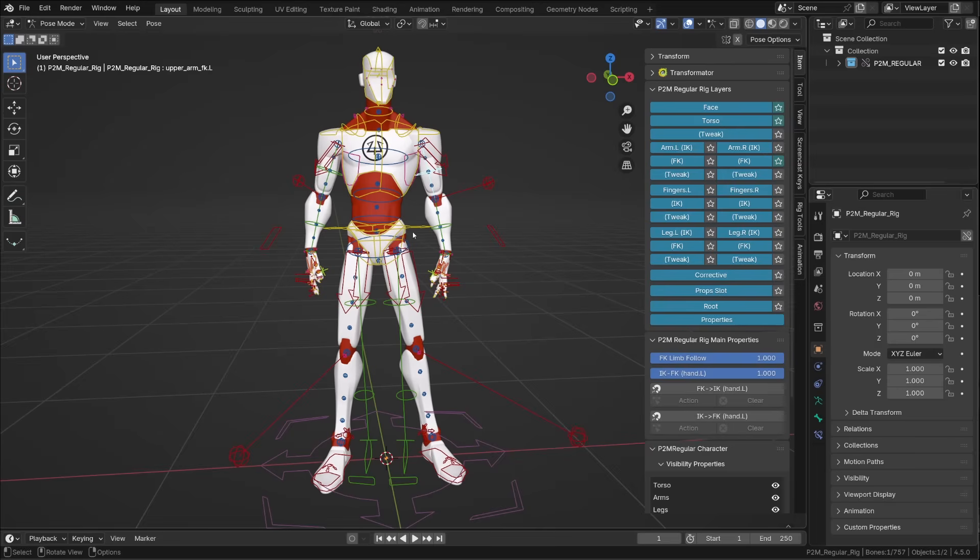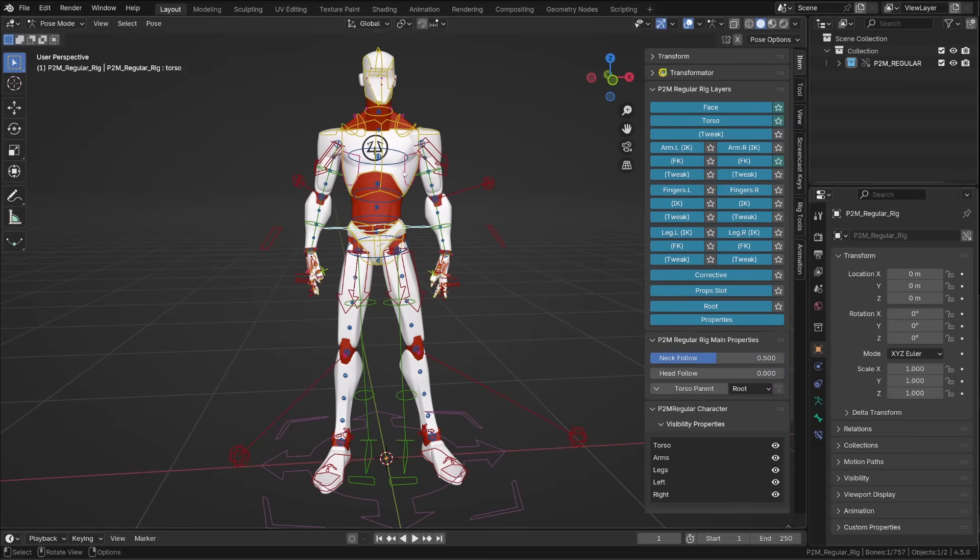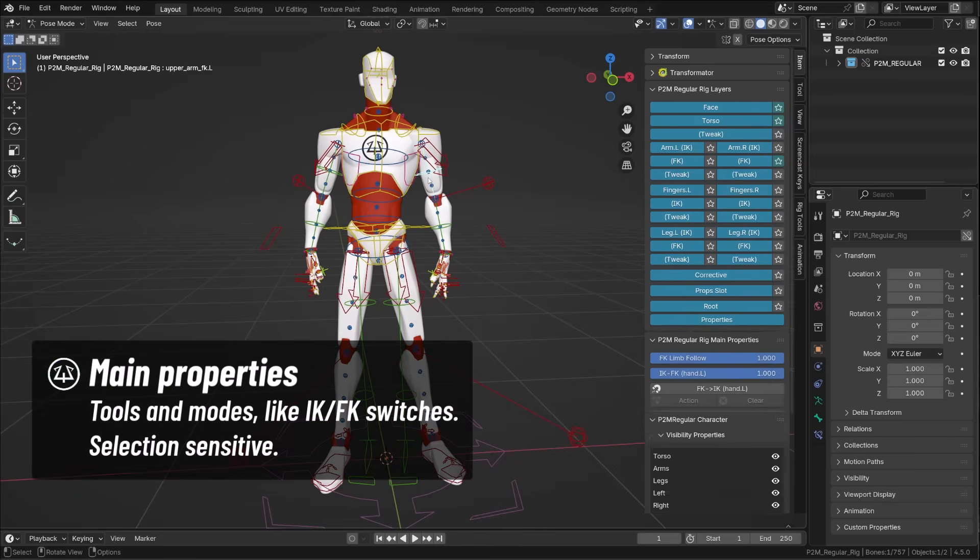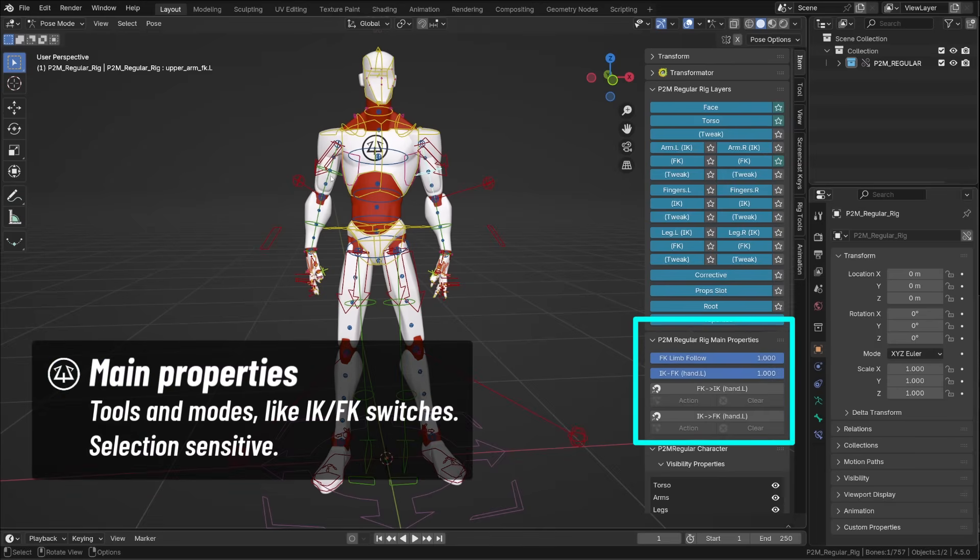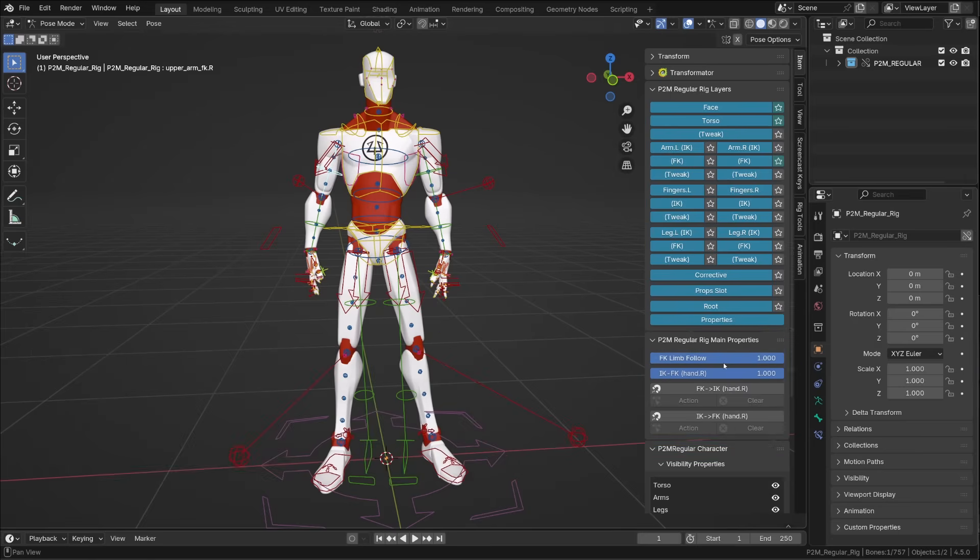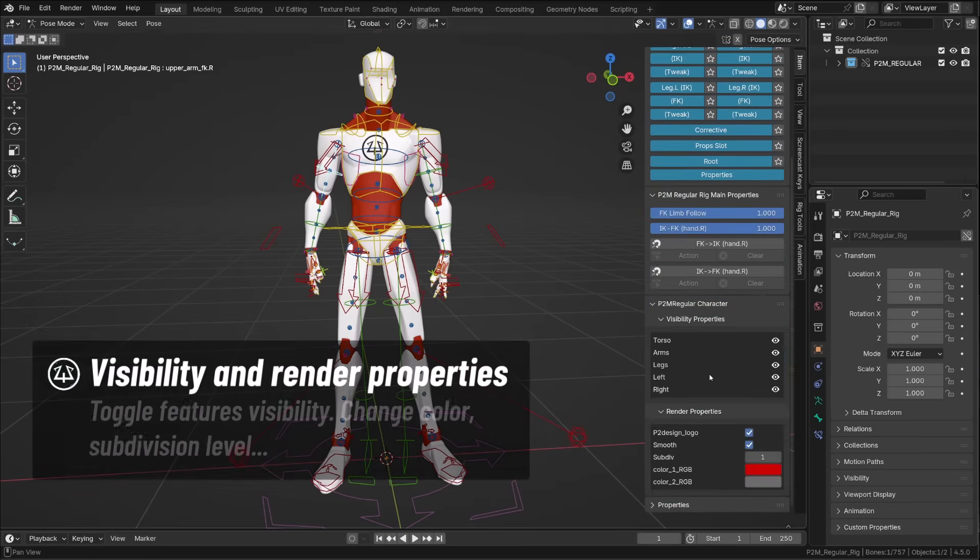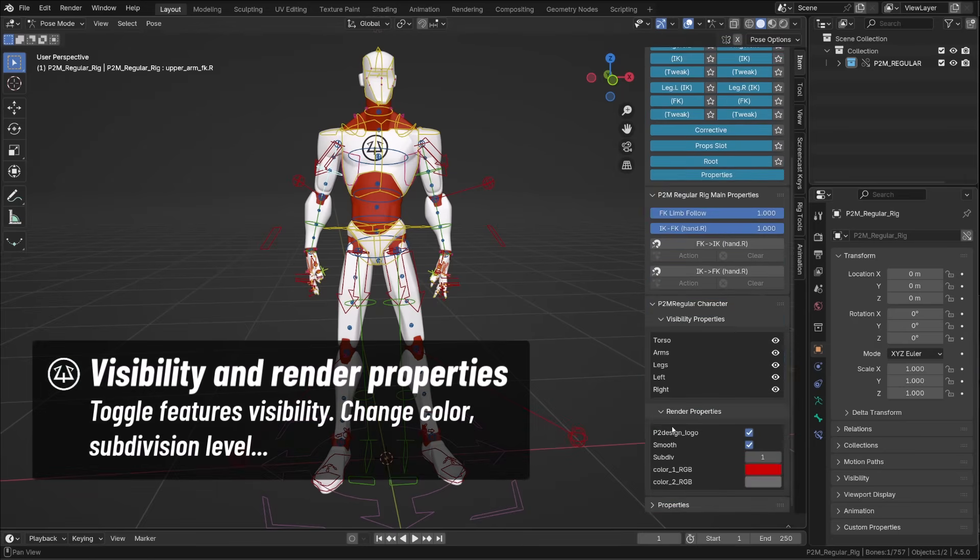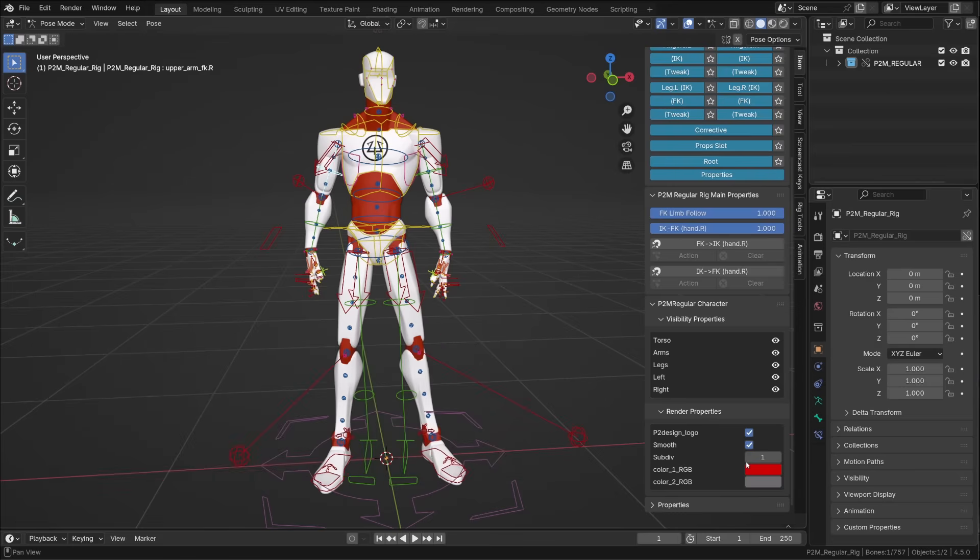Next, you will find the rig main properties. This is selection sensitive. Different options and tools will be available depending on the controllers you are using. Under that, we have another panel that allows us to access the visibility and the render properties of the characters.